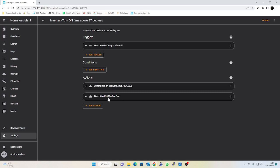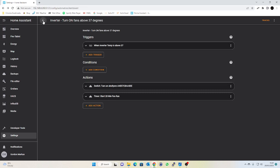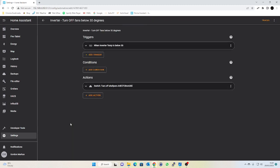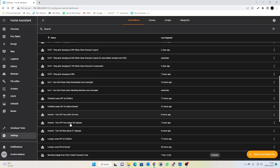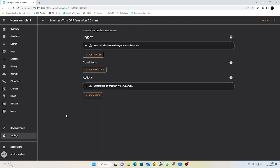So nothing too fancy going on there. And then I have two more automations which is I turn the fan off when the temperature gets below 30 degrees, or I turn the fan off when my 20 minute timer expires when it changes from active to idle.